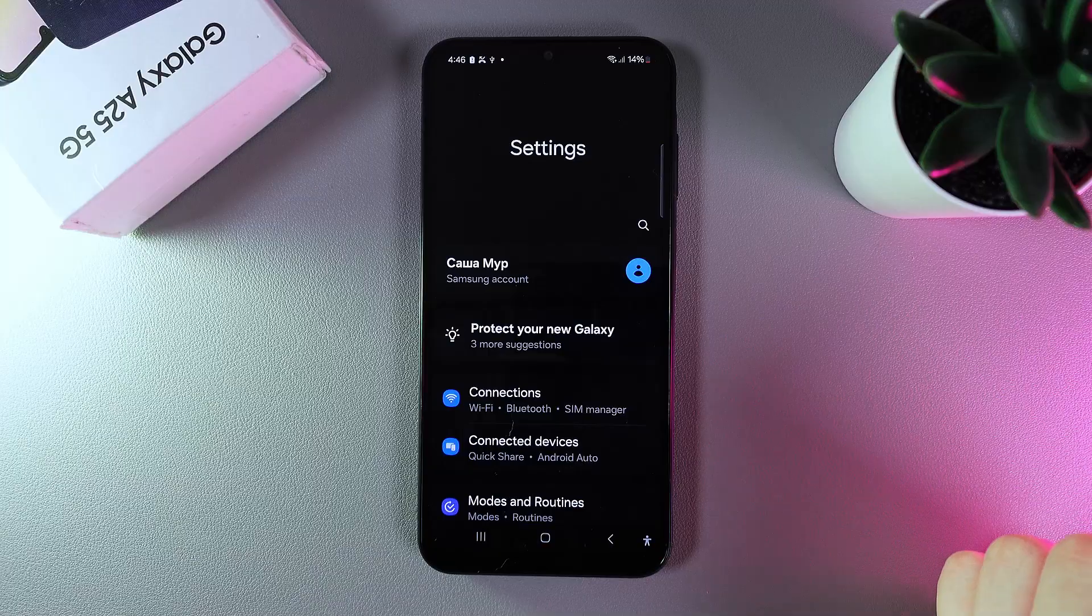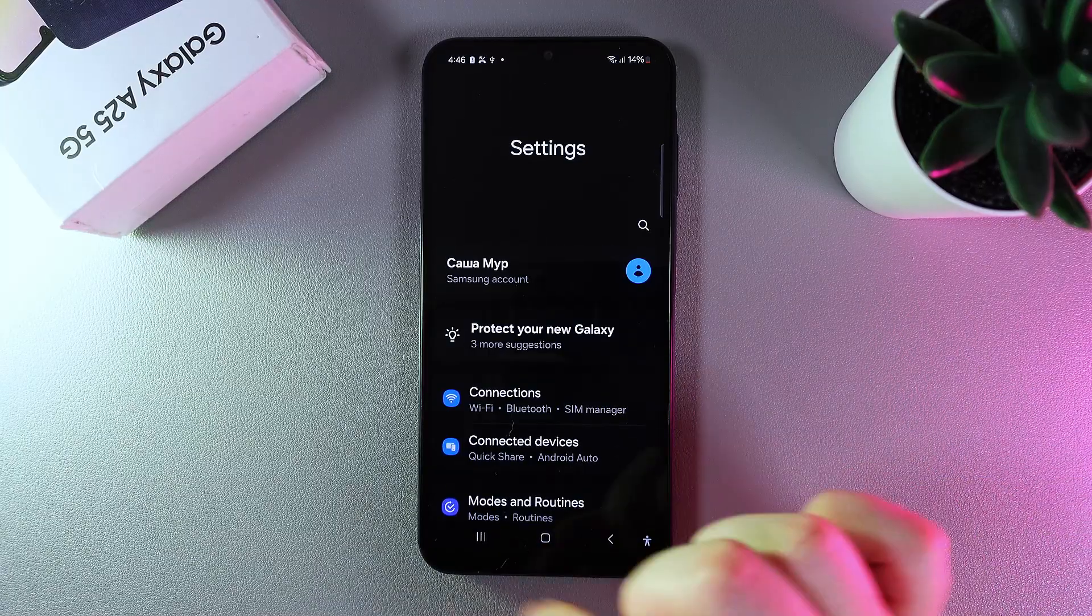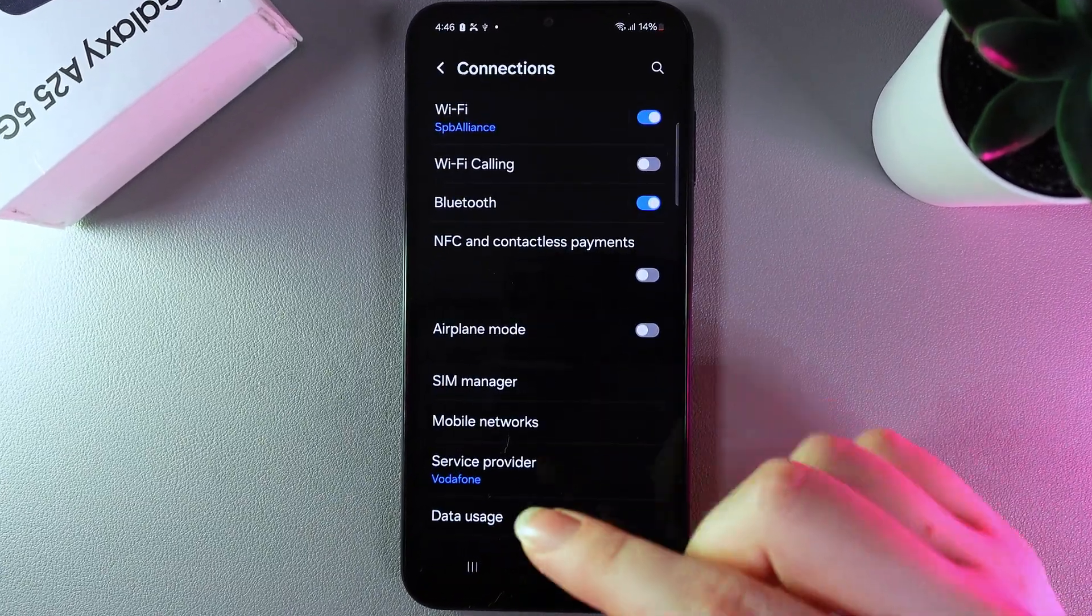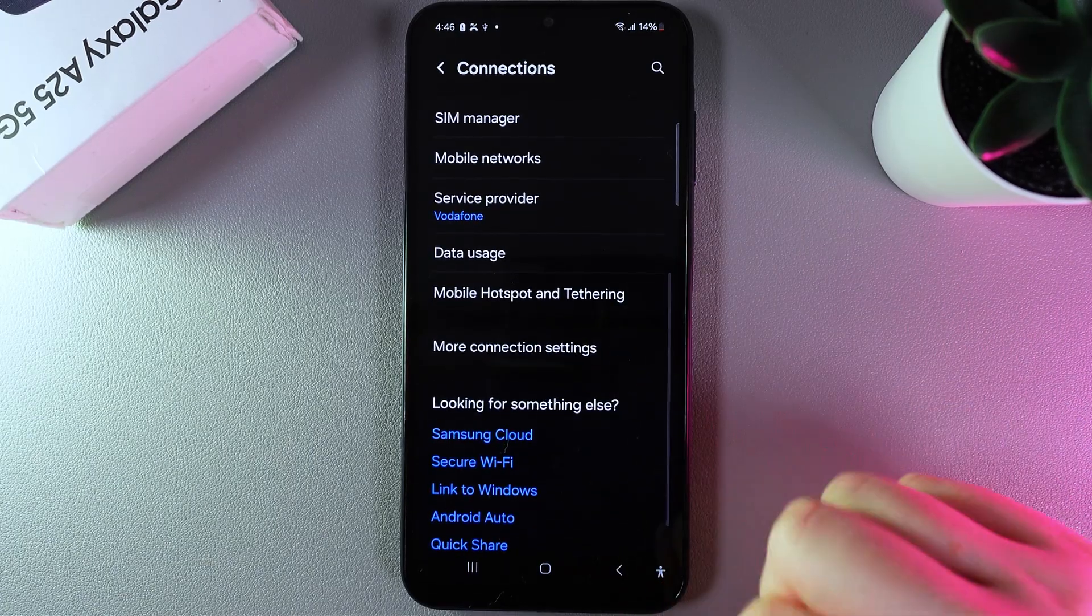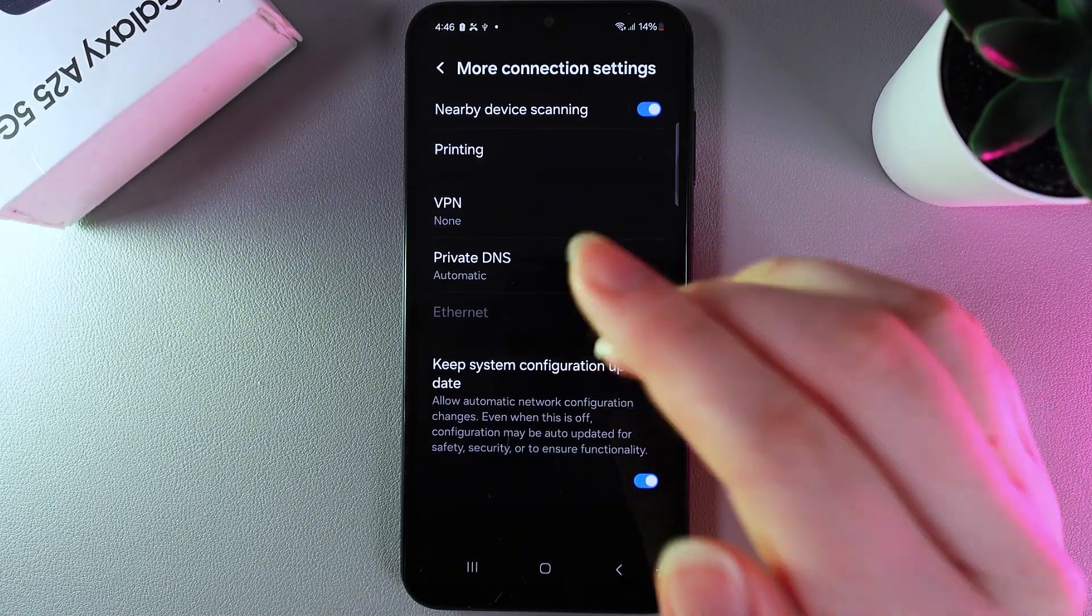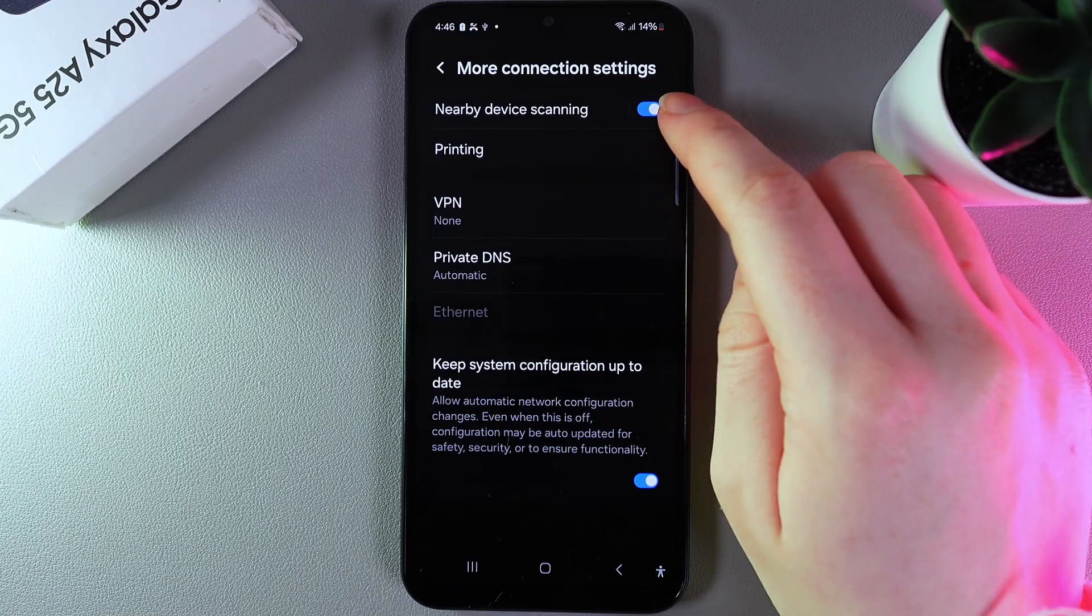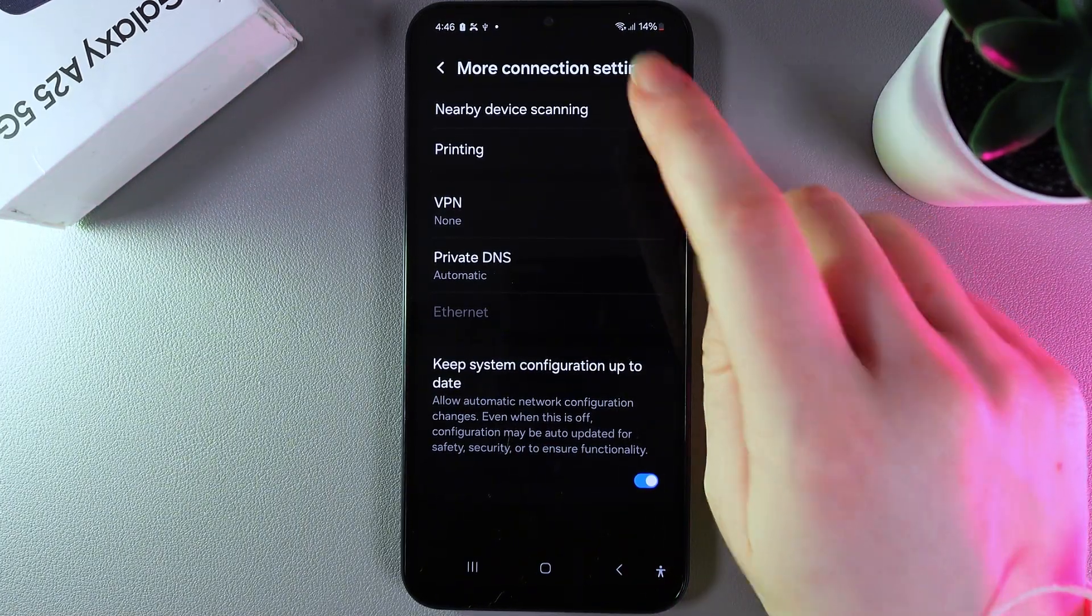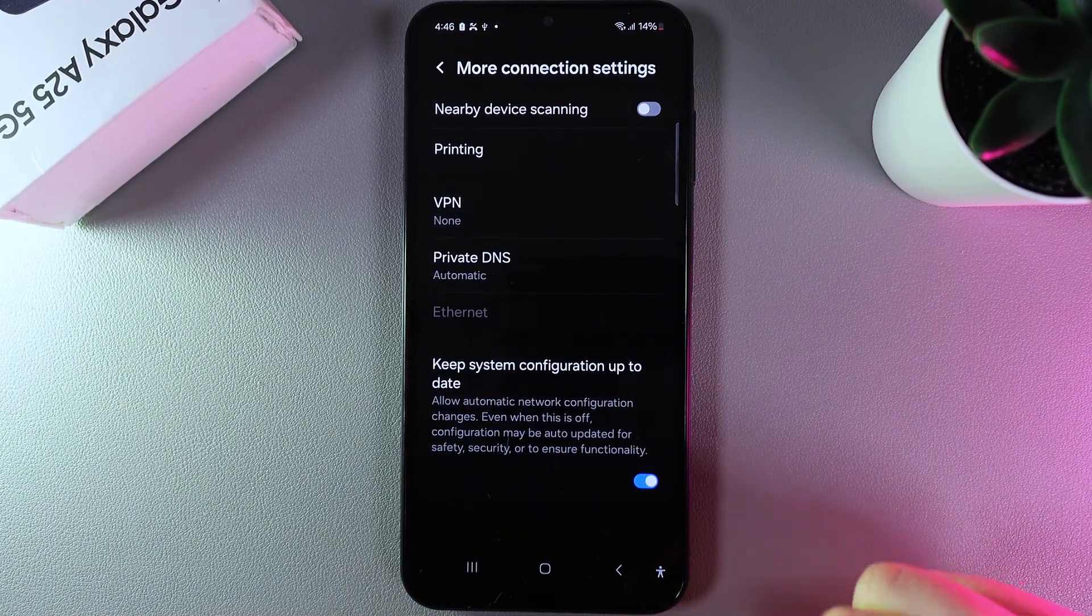As a first step, we need to open settings on our phone and then open the connections tab. Here we need to find more connection settings and disable nearby device scanning, because I'm 99% sure you're not using it but it's heavy on the battery.